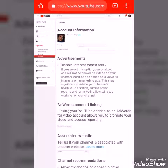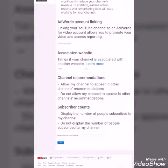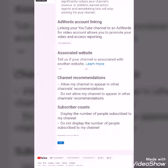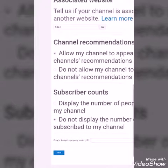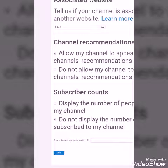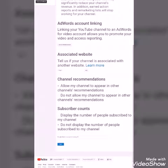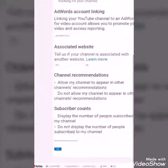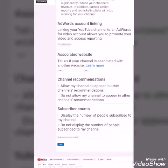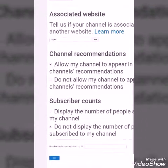Clicking Advanced brings you to a page called Account Information. Scroll all the way down. You'll see a section called 'Subscriber Counts.' The first tick box says 'Display the number of people subscribed to my channel.' The second one says 'Do not display the number of people subscribed to my channel' — that is what you want. Click it, then click Save.